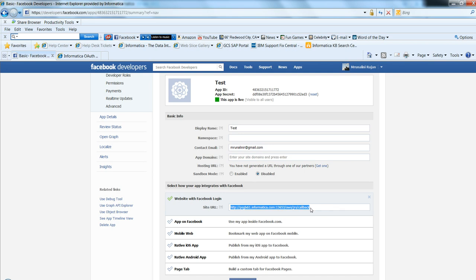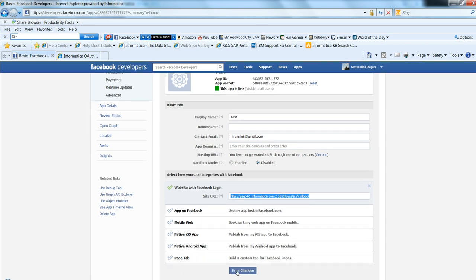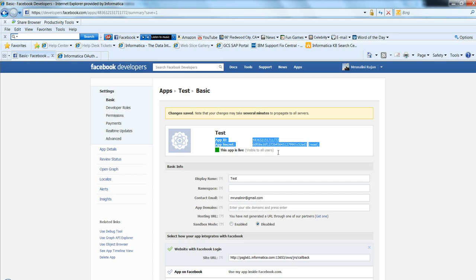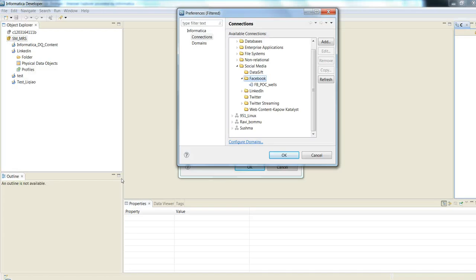Save the changes. Make sure this Facebook application is valid and this app is live for all the external users. Now we need to create a connection in Informatica developer tool.